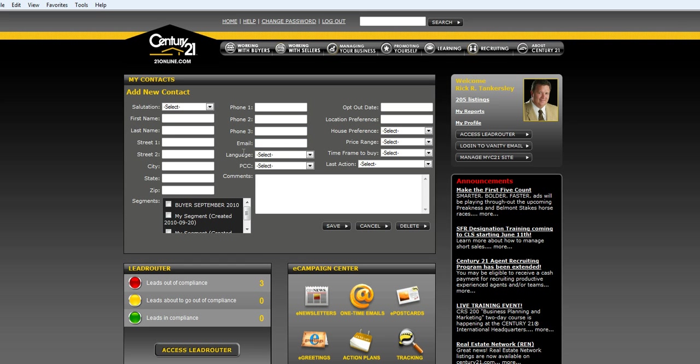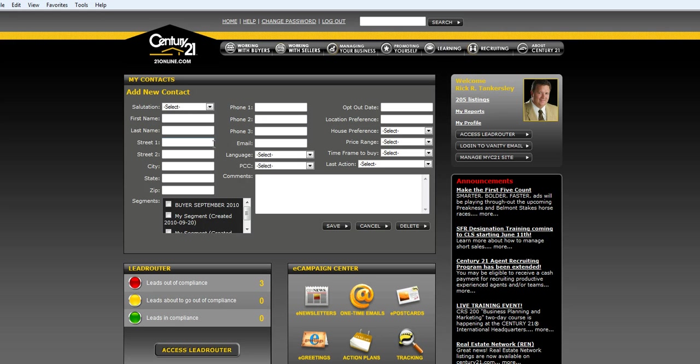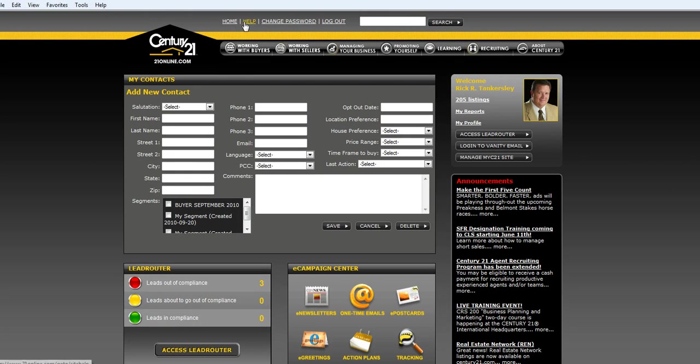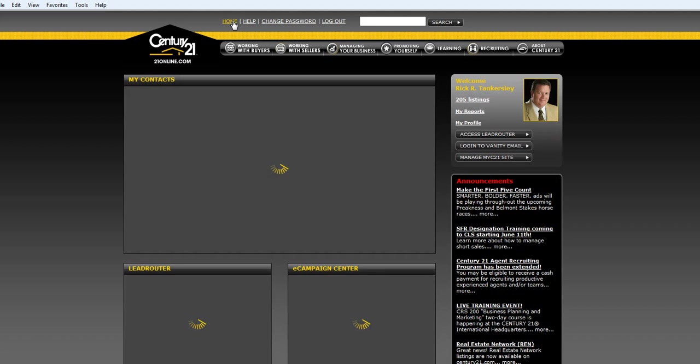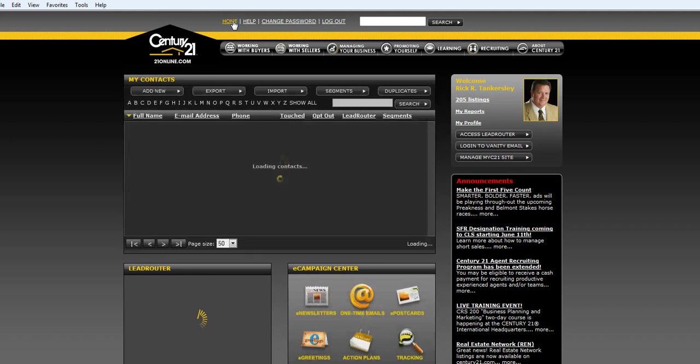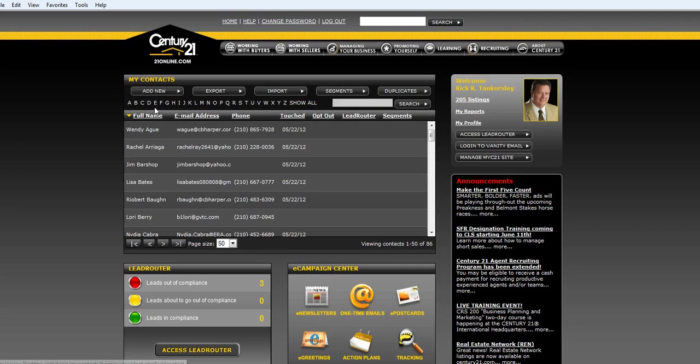With Century 21 My Contacts, you're going to be able to send emails automatically, which we're going to talk about in the next video. So it's important that you have as much contact information as you can get, but first name, last name, and email are the most vital. Let's go back to our contact manager, which is our home page. You can add those all new or you can import them.